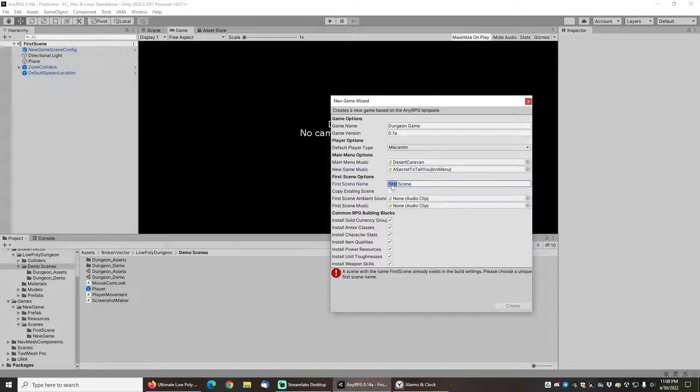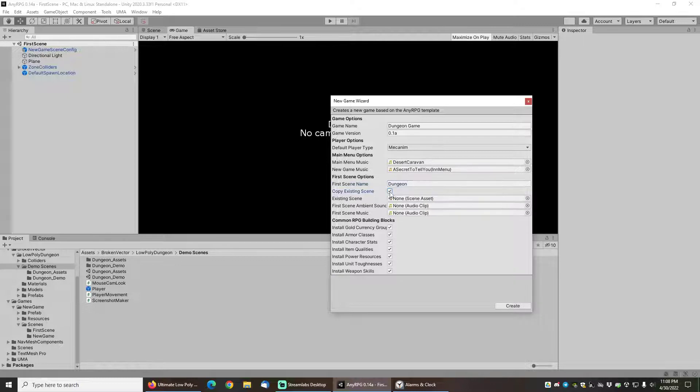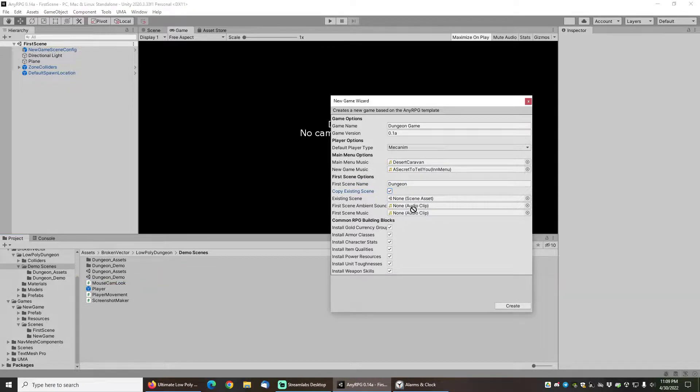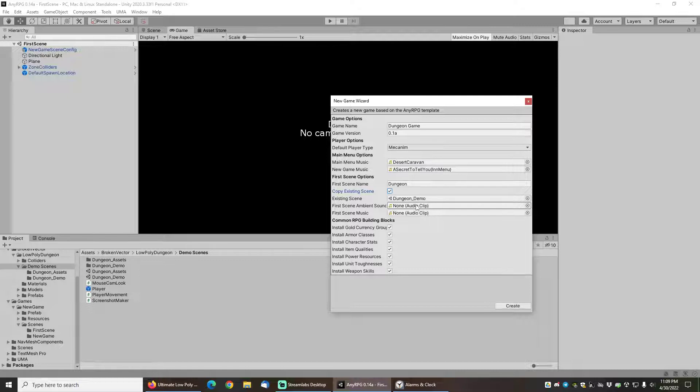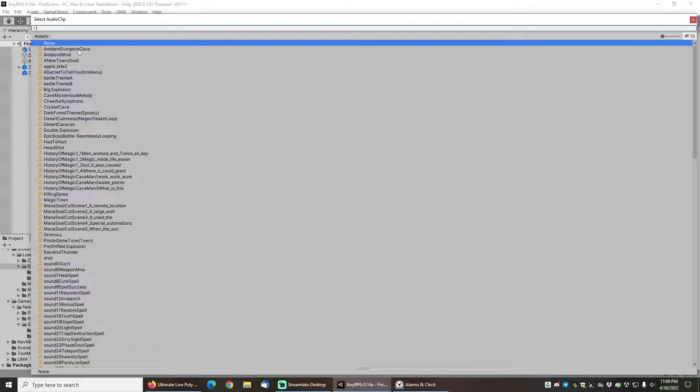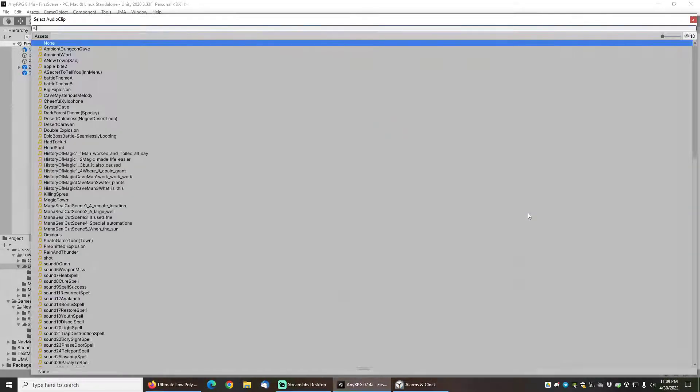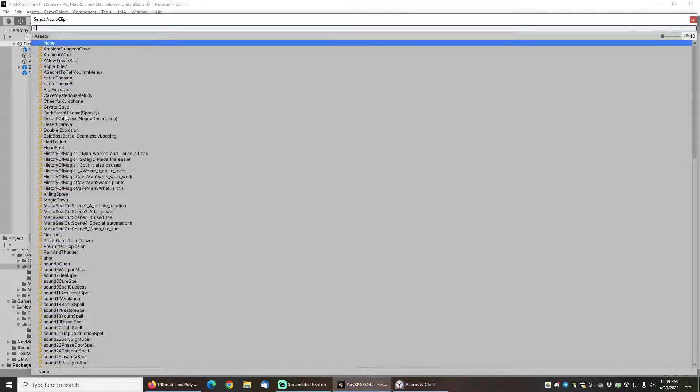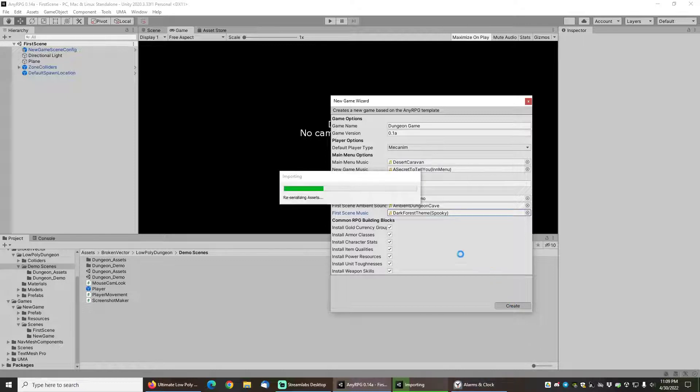The first scene I'm going to rename that scene to just dungeon and the important thing here is to choose copy existing scene and then we'll drag in this dungeon demo scene that's actually included with the ultimate low poly dungeon. It's a nice dungeon that's set up right out of the box as pretty much a full complete dungeon. For the ambient sounds I'll choose a dungeon cave that'll have some nice water drips in the background and for the music I will just choose let's see here how about a dark spooky forest theme. We'll go ahead and click on create and let the new game wizard run.